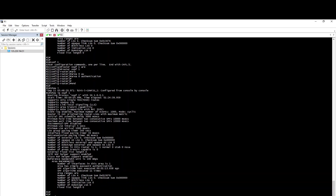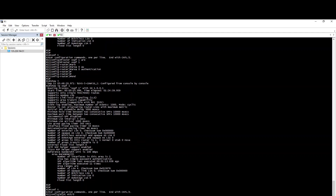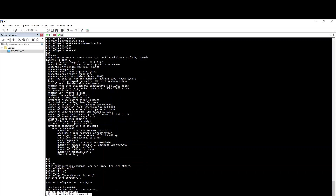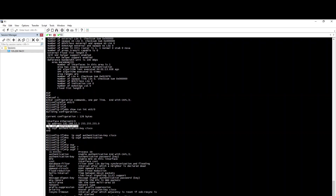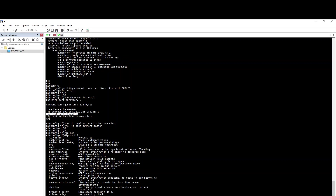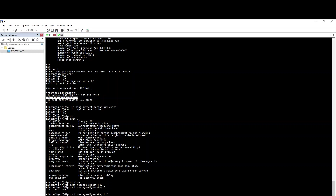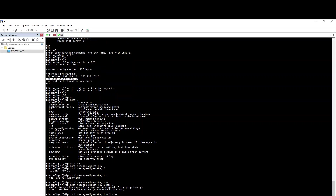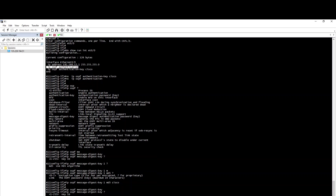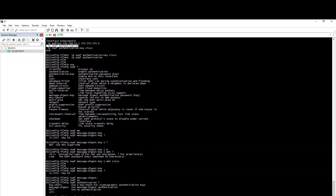We will enable the same password. Now here we will enable the IP OSPF. Message Digest Key is MD5. Encryption type password is Cisco. So IP OSPF Authentication Key — Authentication Key, Authentication Key Message Digest.